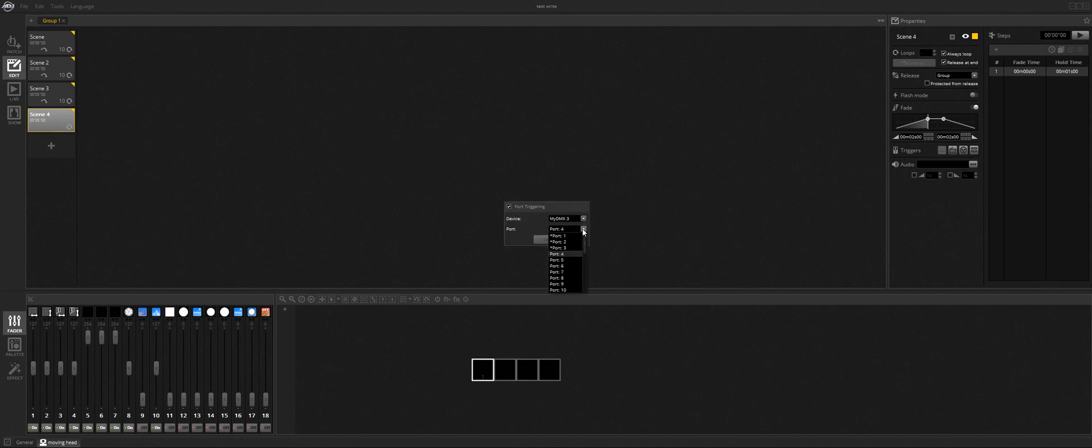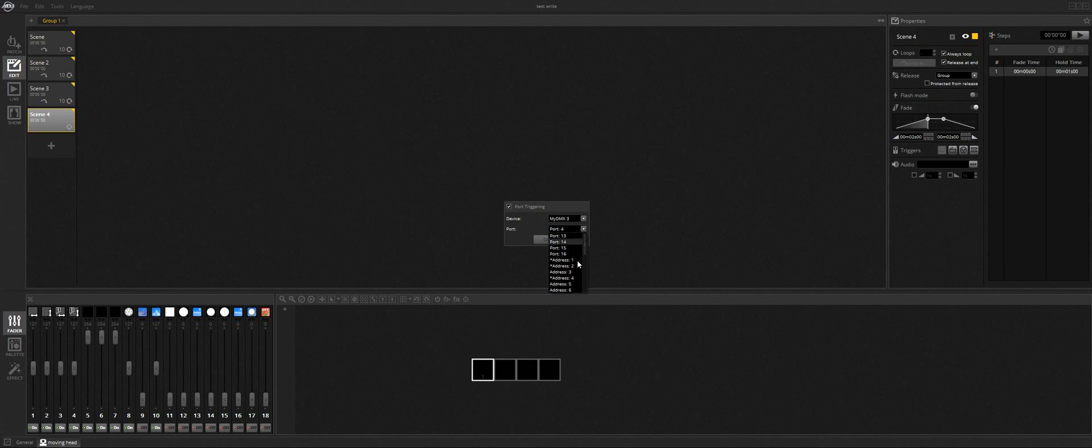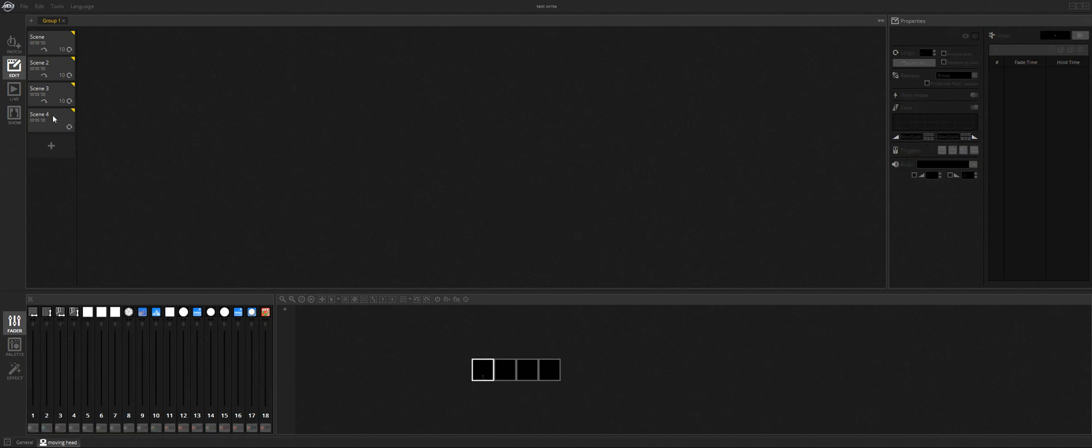You can basically store up to 16 different looks, maybe more. It's assigning these addresses and stuff like that. So that's how you set these up.